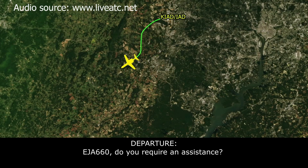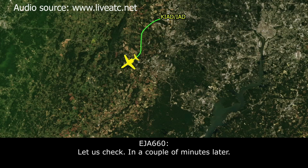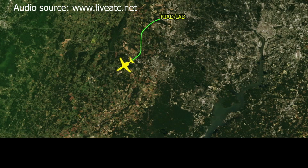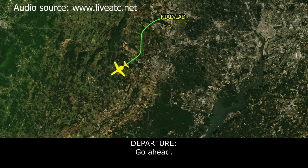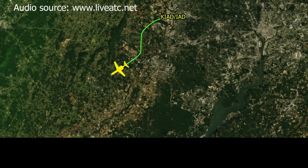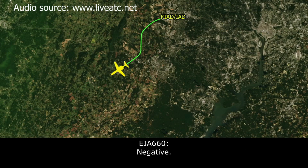Exec Jet 660, do you require assistance? Just checking a couple things right now. Roger. Exec Jet 660. Yeah, can we come back to Dulles? Exec Jet 660, affirmative — are you declaring emergency? Negative.